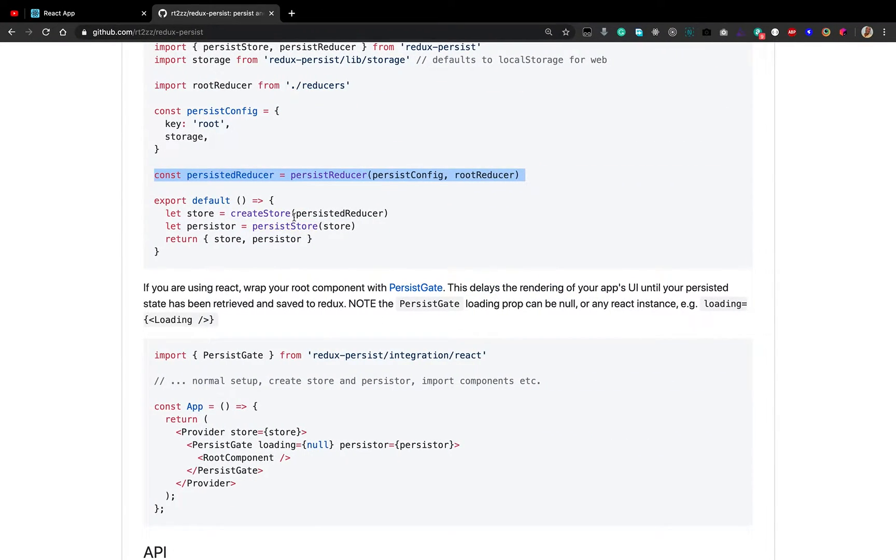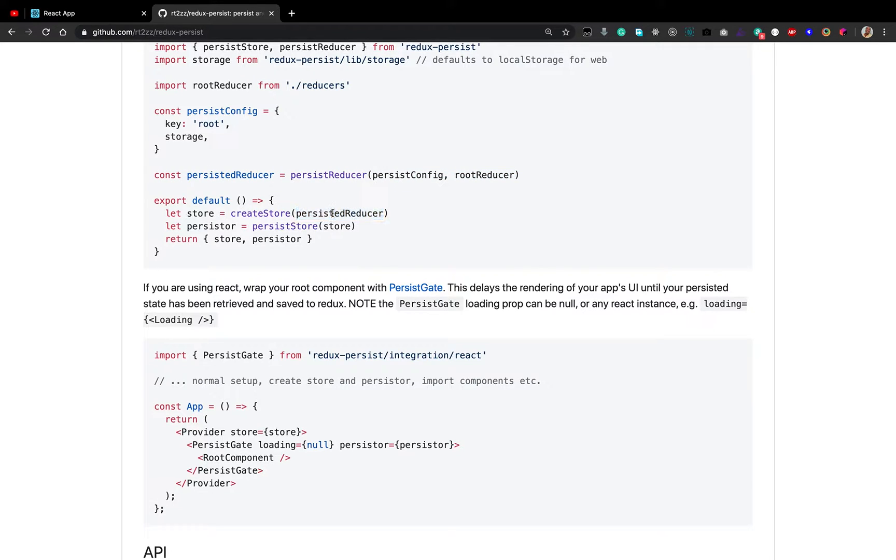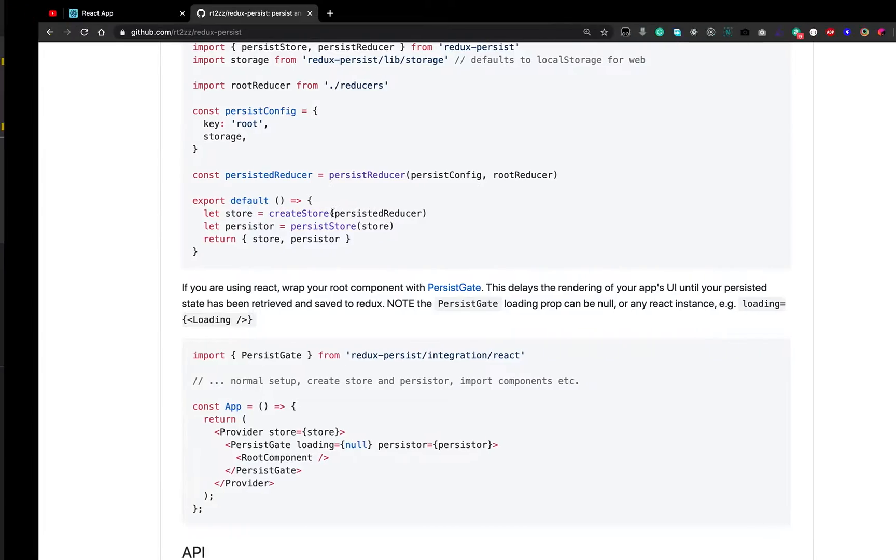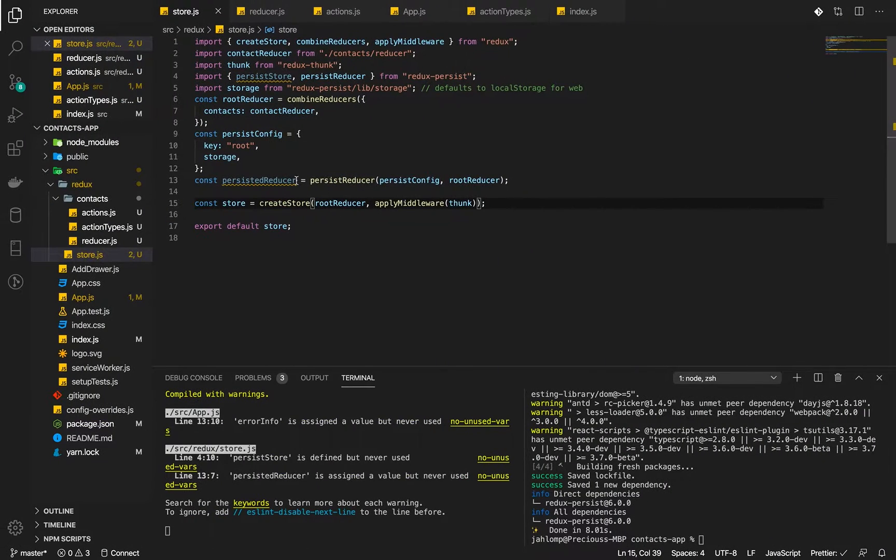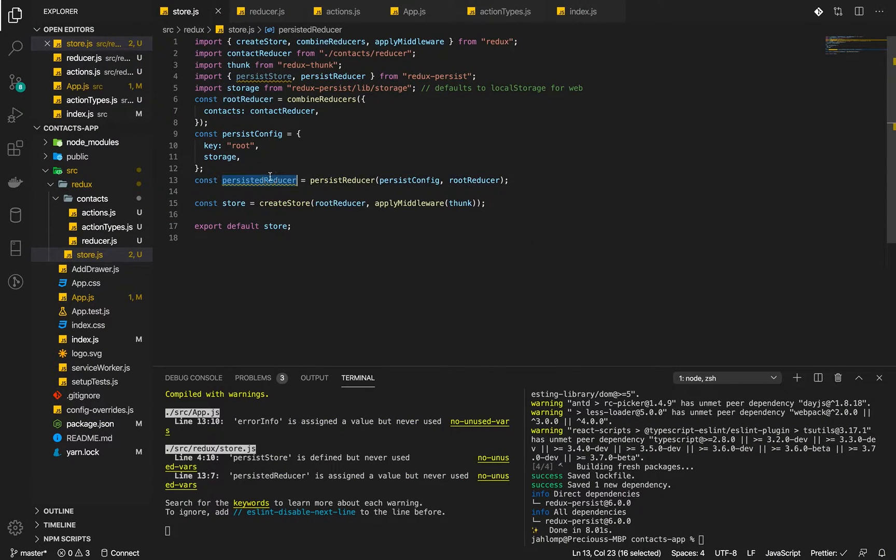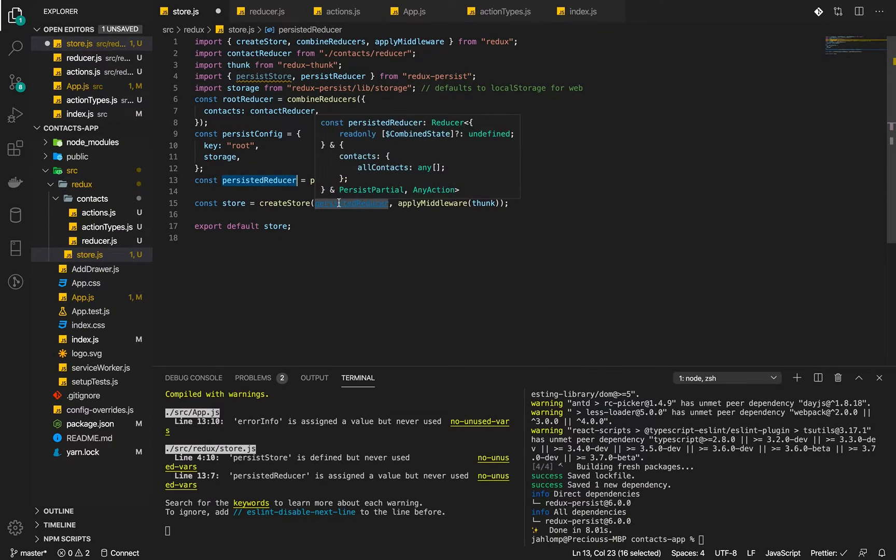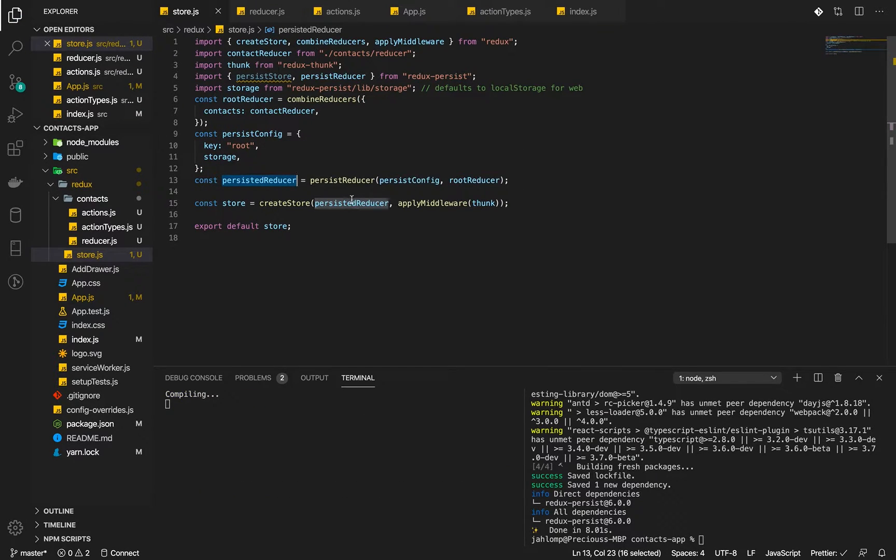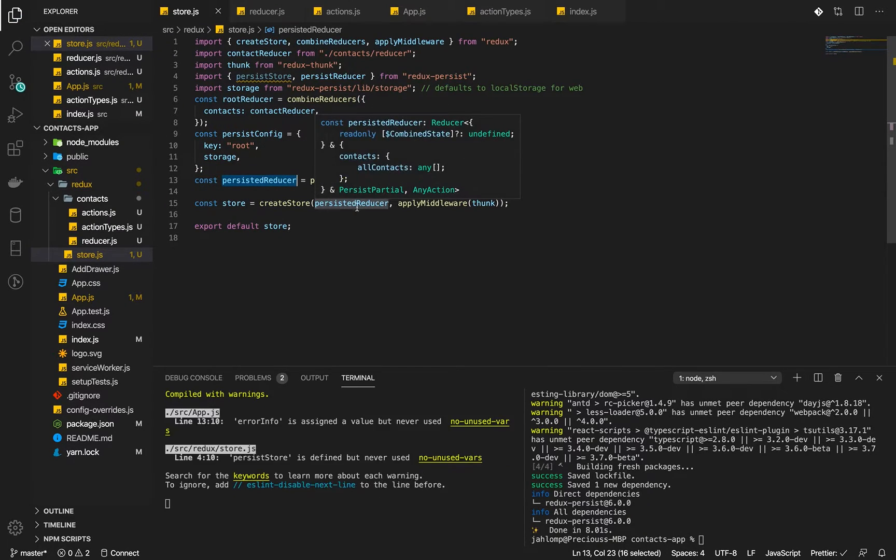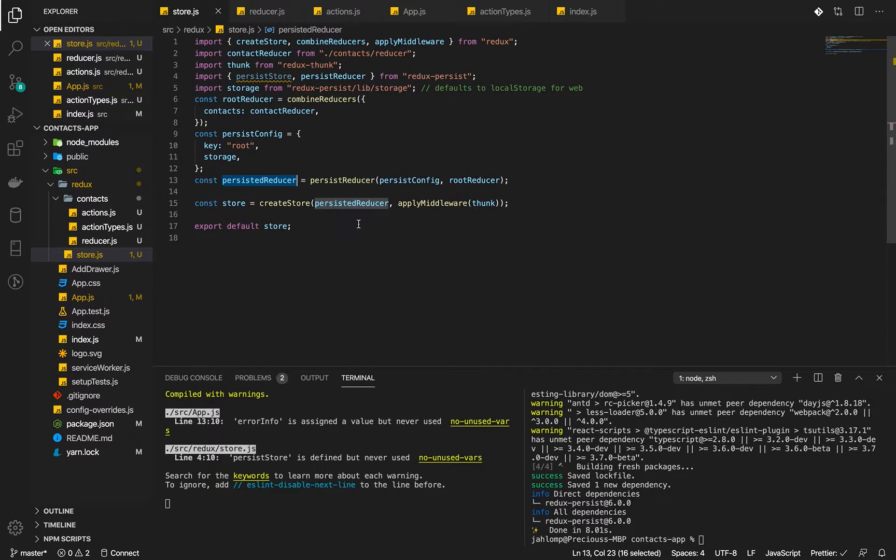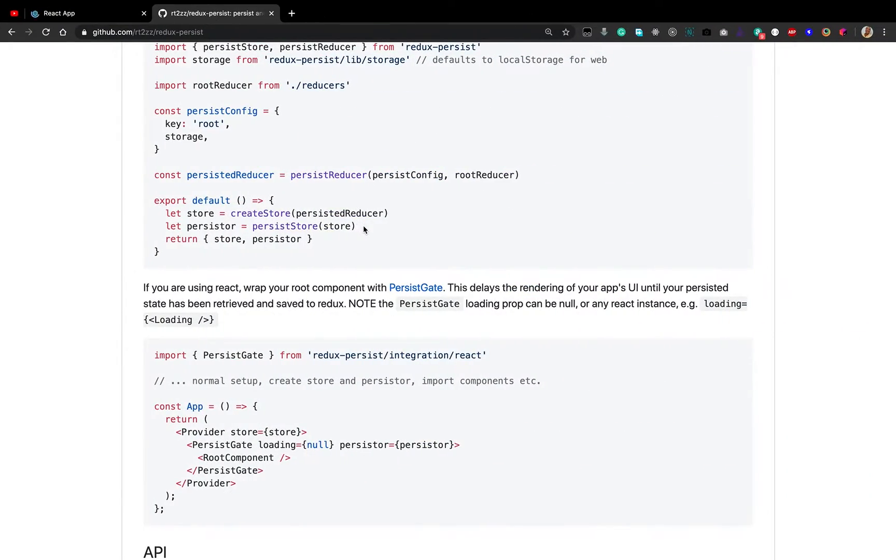We will now use the persistent reducer instead of just the root reducer. We will use the persistent reducer in place of the root reducer. Also, we need to persist our store.